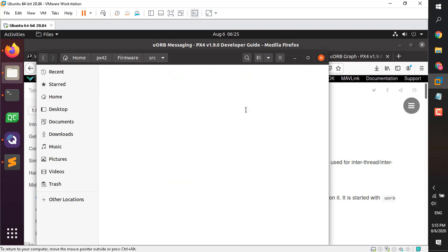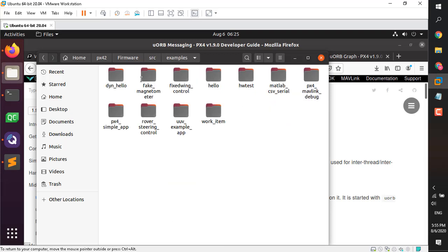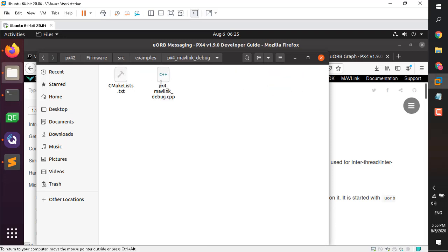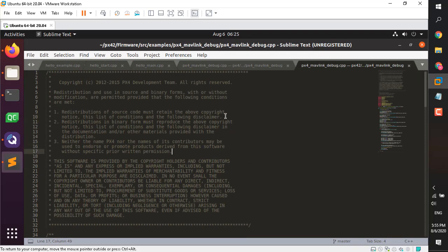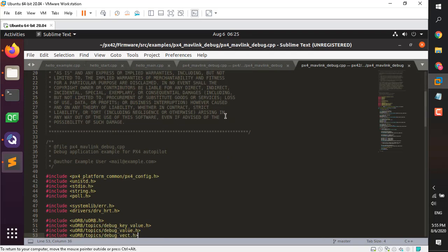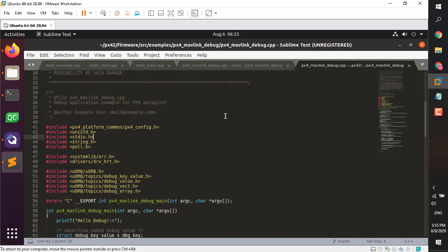Next, go to the firmware source directory, then examples, and open the folder called 'px4_mavlink_debug'. Open the CPP file — all the magic is happening inside this folder. I'm not going to go very deep into the code, just show you some concepts. The includes include familiar ones like stdio, but also uORB and the different topics we're going to use — debug_key_value.h, vector, and array.